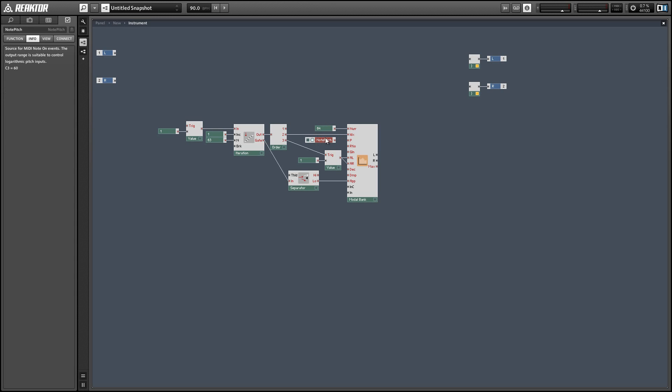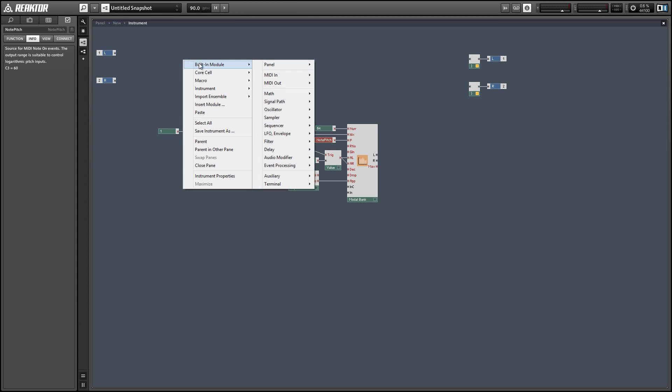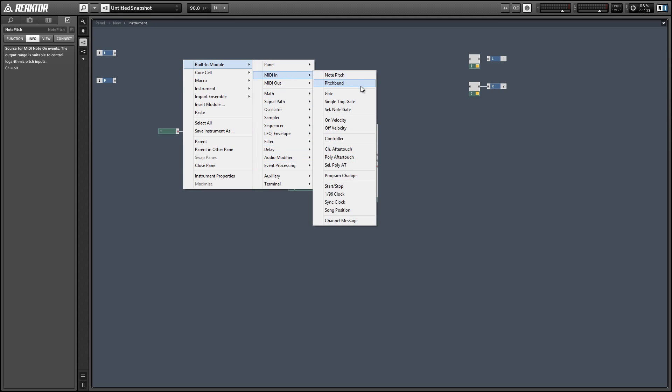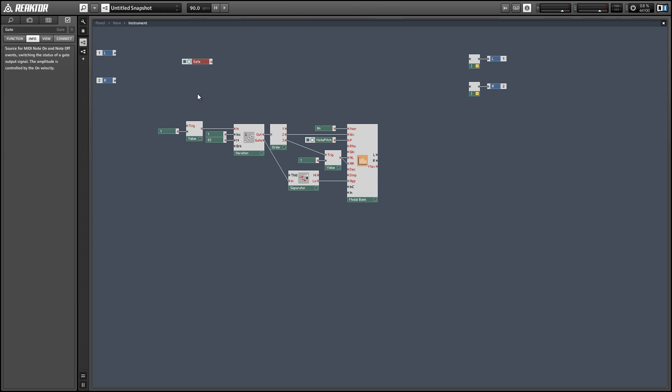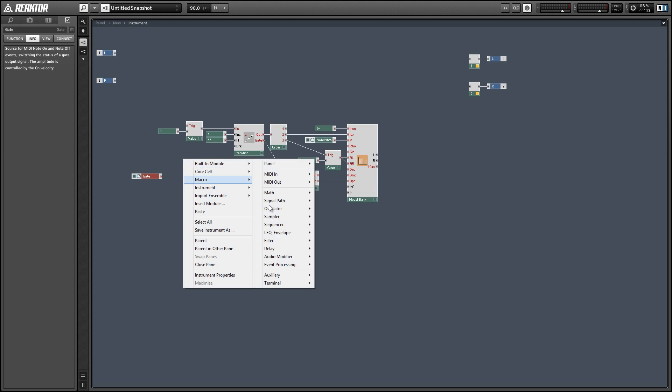We can supply the pitch input with a simple pitch module. And while we're at it, we can create a MIDI gate module. And we're going to use this to trigger our iteration.